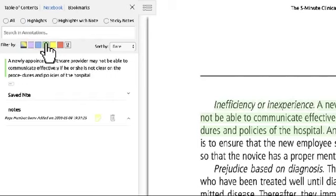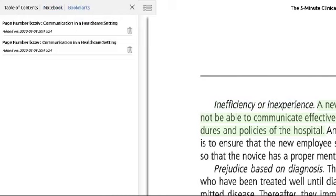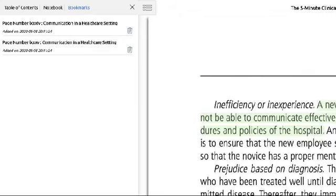If you wish to delete a note, click on the trash bin. The next tab is the bookmarks tab, which shows you the pages you have bookmarked. Click on the bookmarks to access those pages.